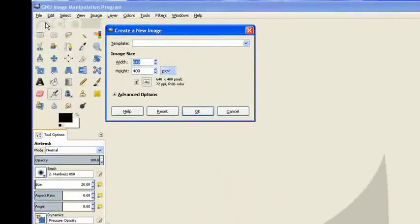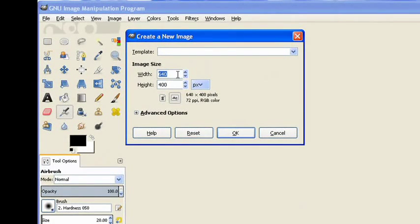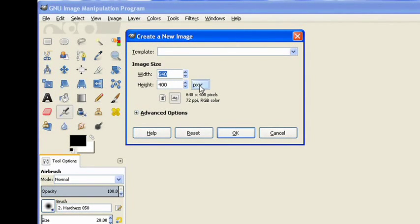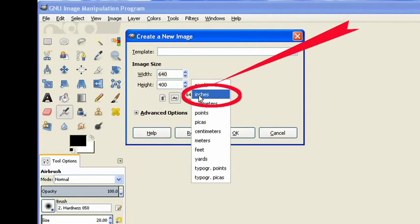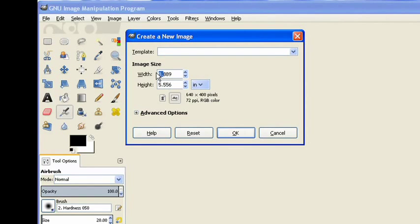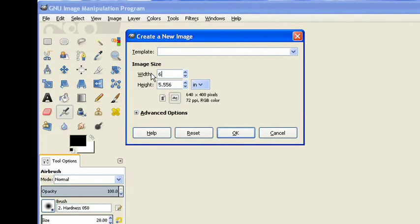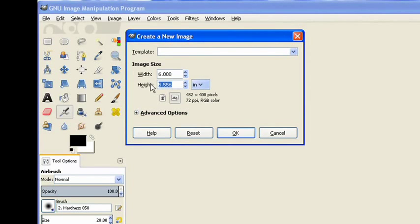Now I need to size around about the size of a 6x4 image because I'll be making them about that size together and type in 6 and then highlight all that. Type in 6 and down the bottom the height will be 4 inches.